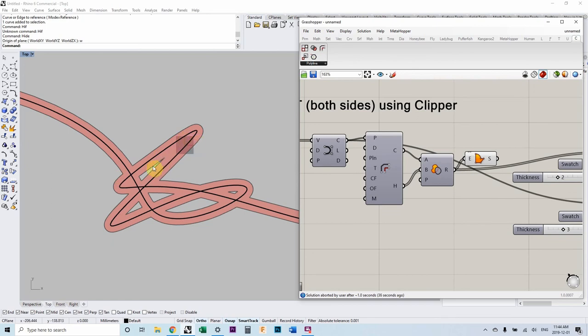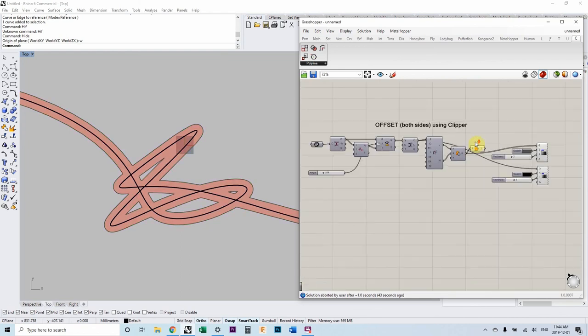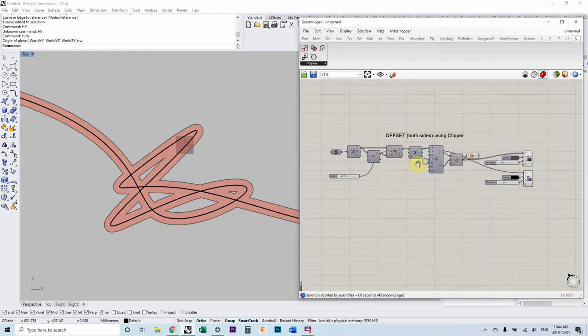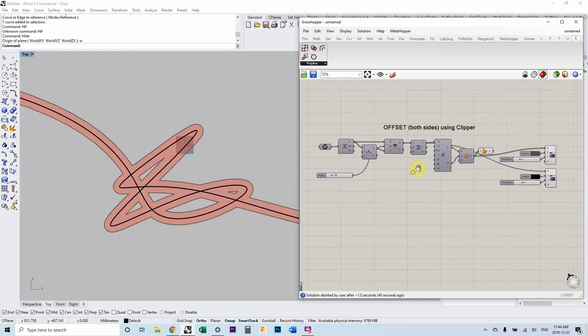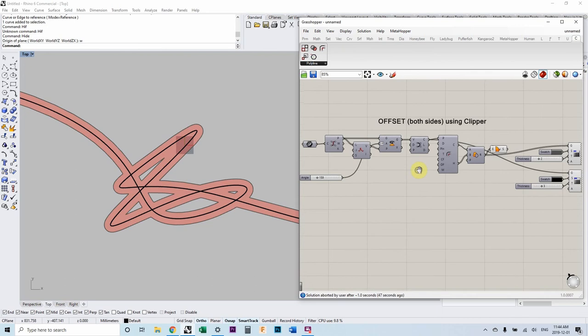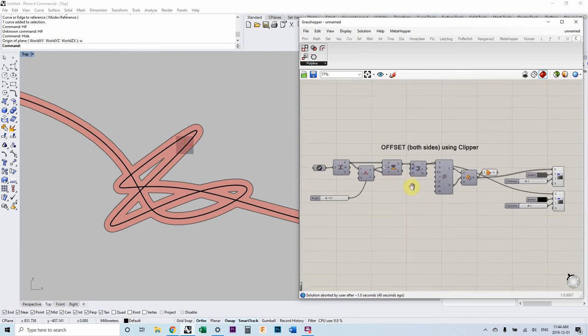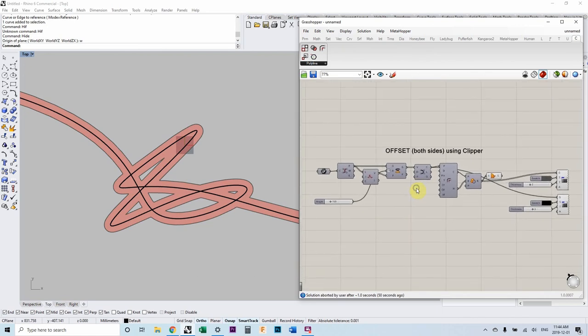And then we can do stuff like make this boundary surface. So yeah, that's it for that. Let me know if you have any questions about offsets or anything like that. We could probably dive more into this. Let me know.